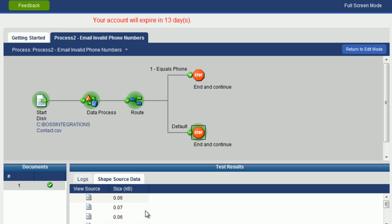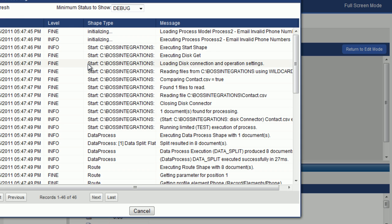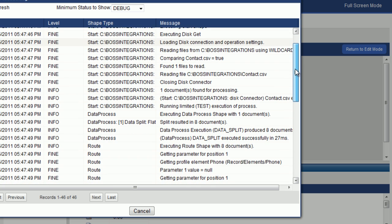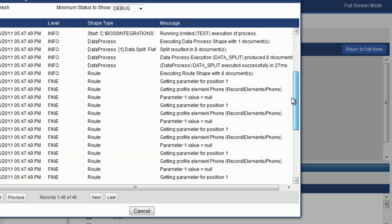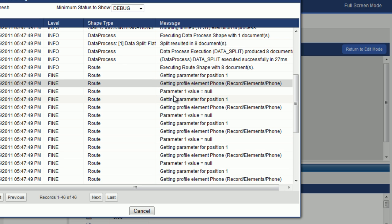Let's click on cancel. So let's go up to the process log and see if we can figure this out. Click on view log. And as we start reading down, you can see here. This is where the test is for the phone field. It's saying parameter value equals null. That means there was no data that came through. Now that seems strange because we created a flat file profile that listed the phone field and it was connected to the phone data.